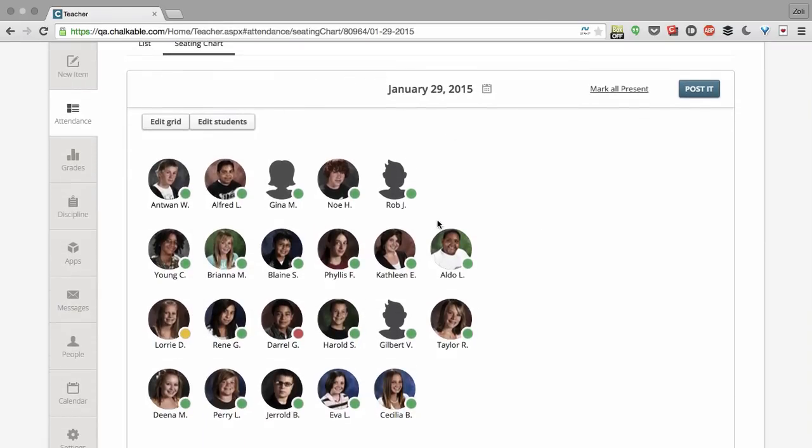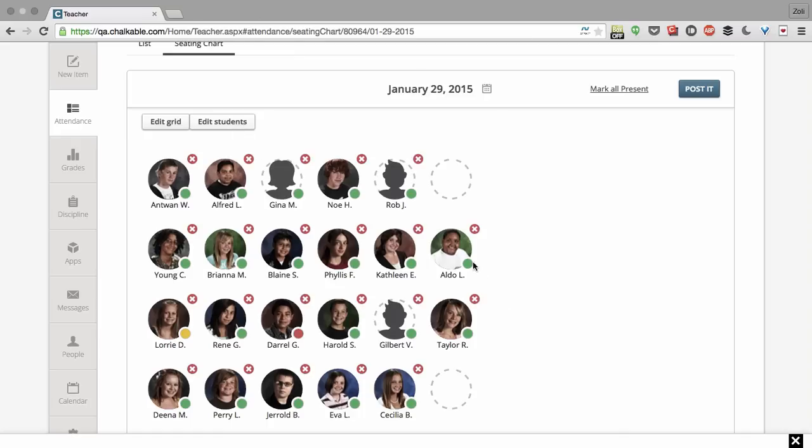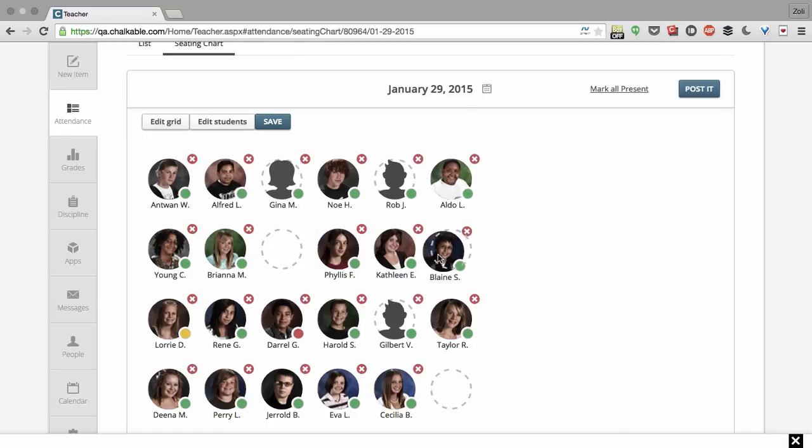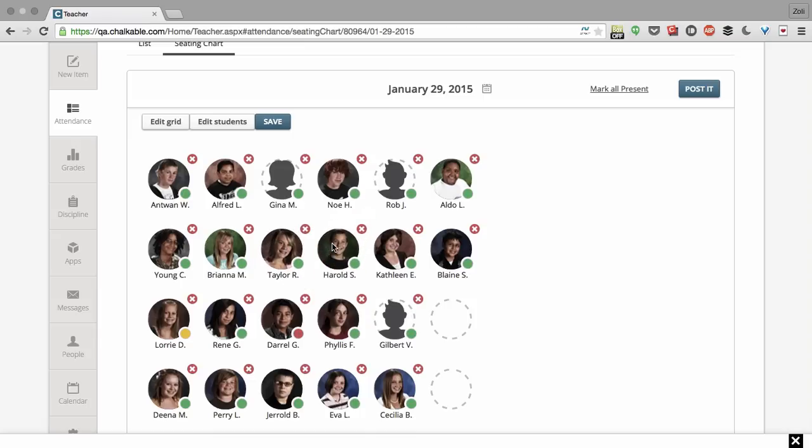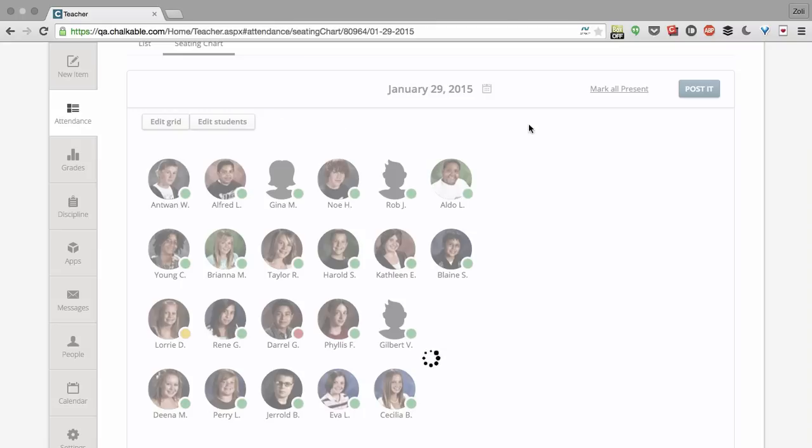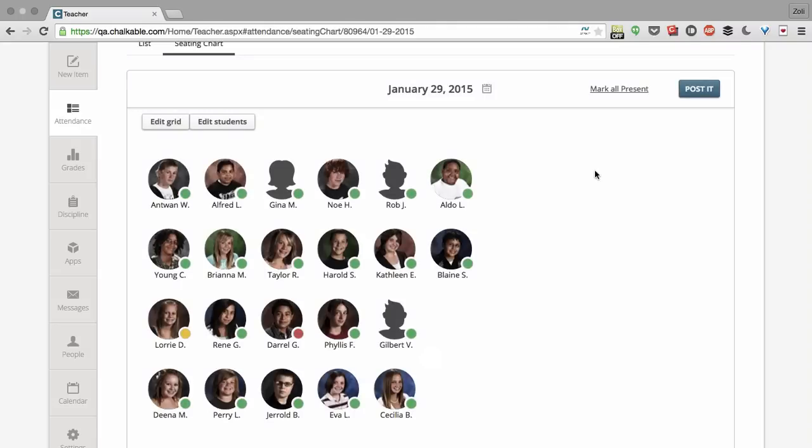Let's say I wanted to rearrange my students before I took attendance because one of the students changed desks. I click on the edit students button and I simply drag and drop where the students need to go. So I can arrange the students how I need to. And there we go. I click save.